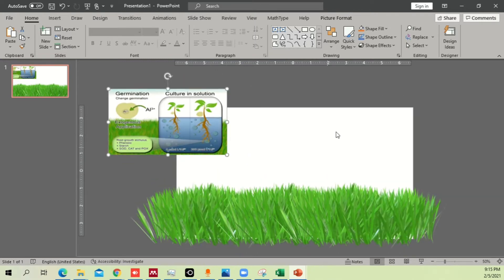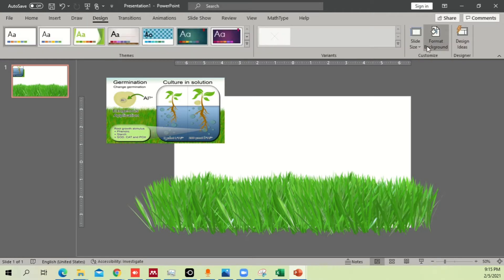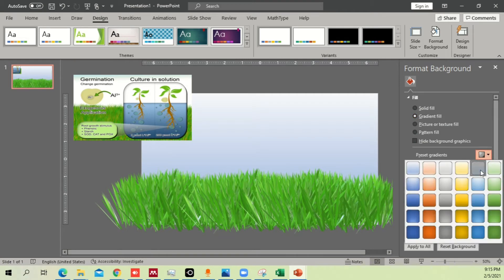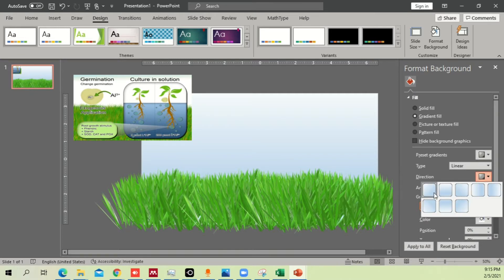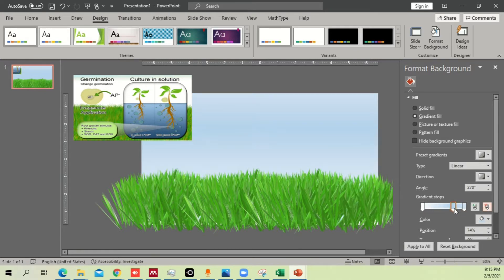Now we're going to work on the background. Go to the Design option, then Format Background. Click on Gradient and you'll have different options. I want more blue on top, so I'll select that option. To increase or decrease the brightness or shade of blue, just move the gradient stop. Delete the extra stops and keep just two. You can see the blue is darker on top and less dark at the bottom.